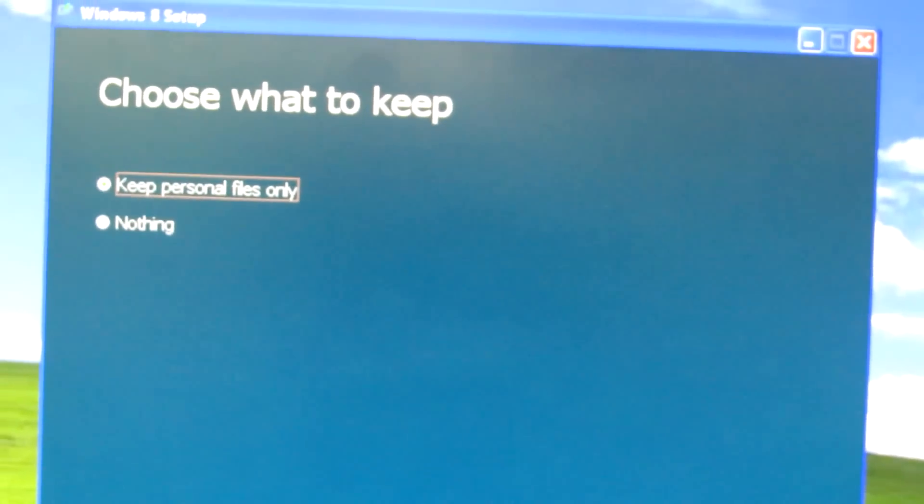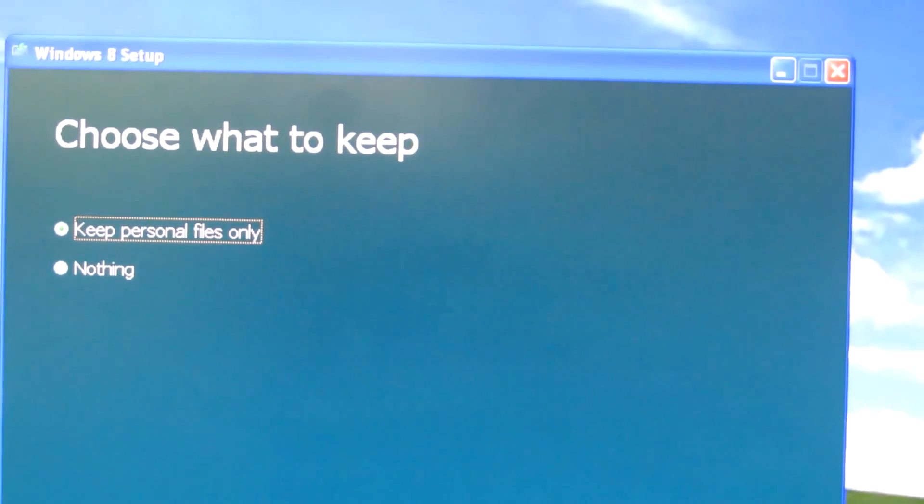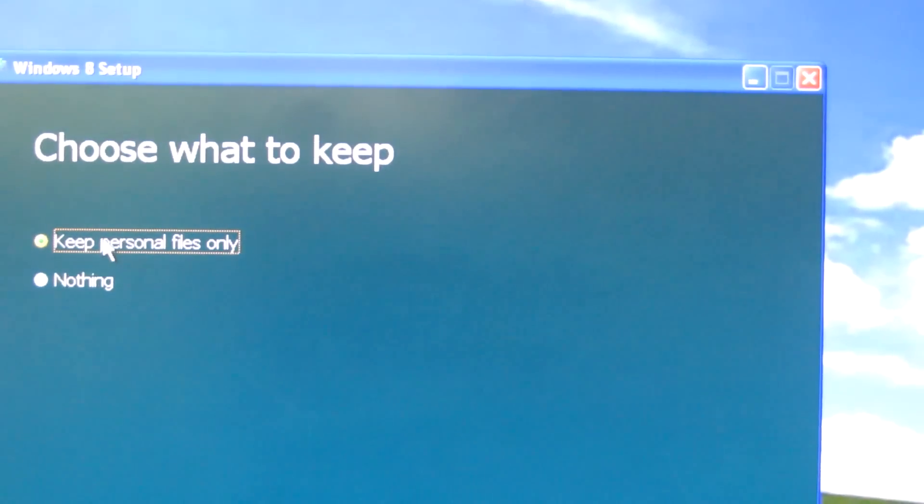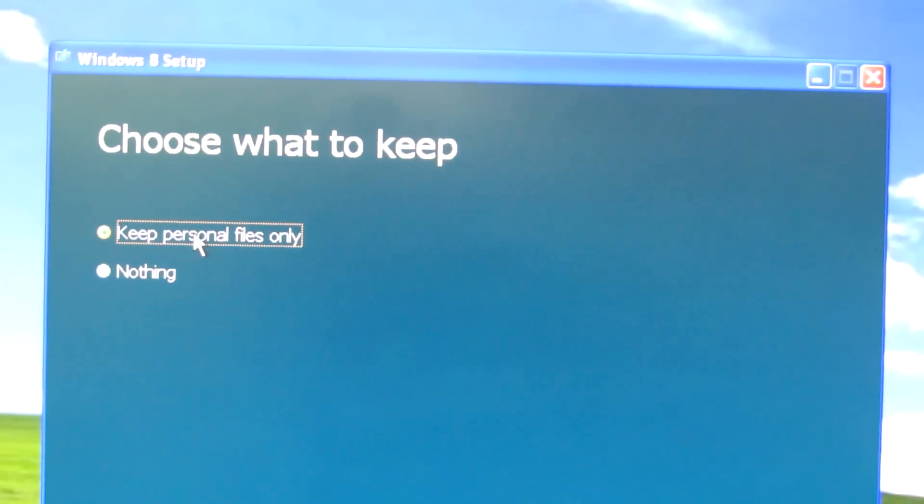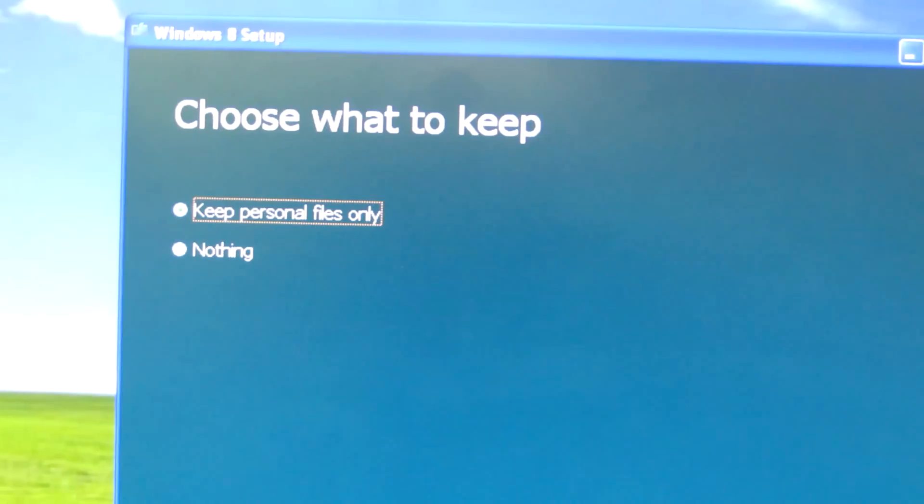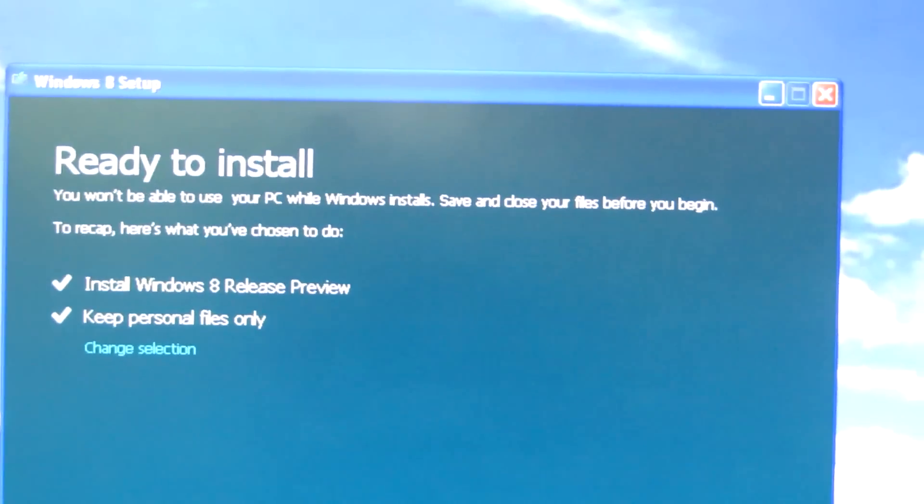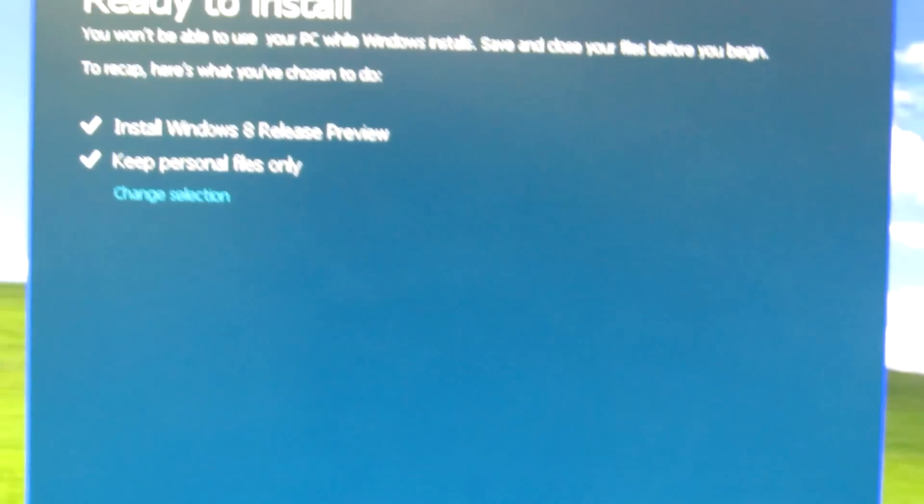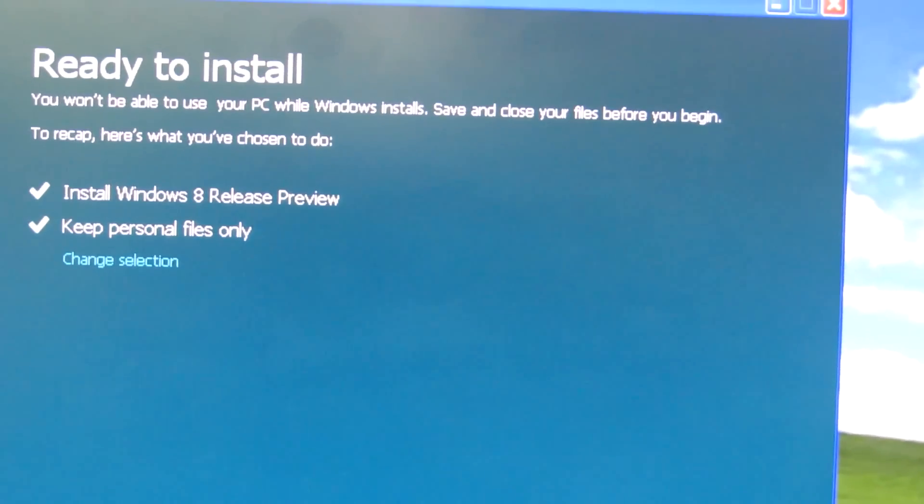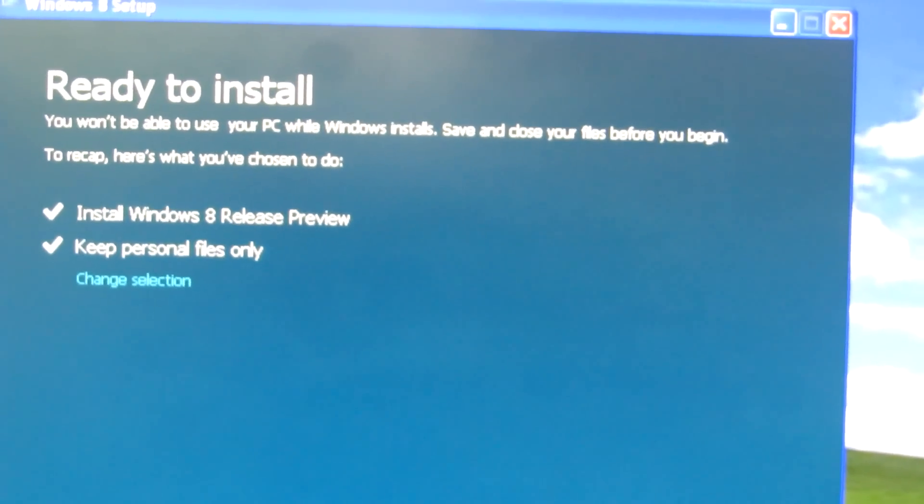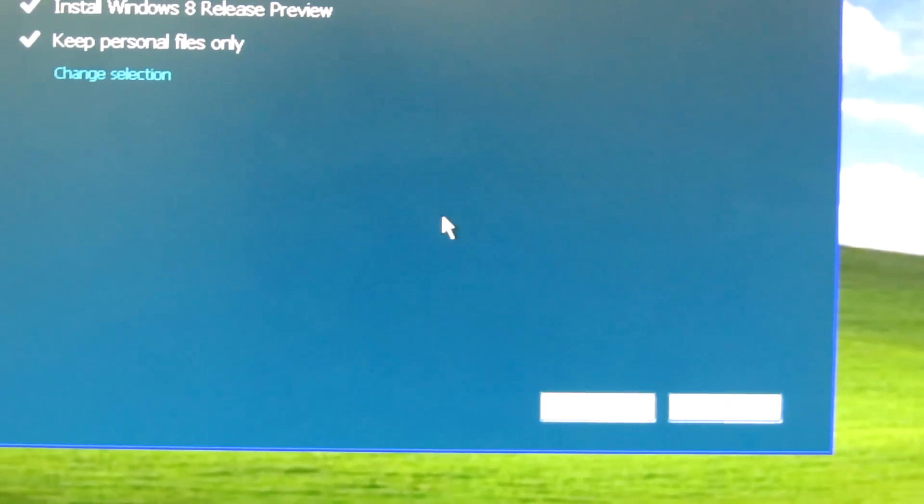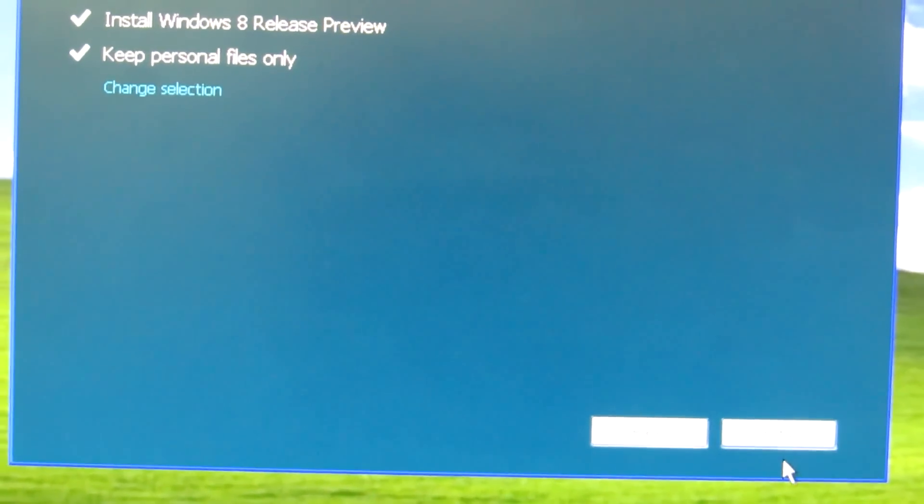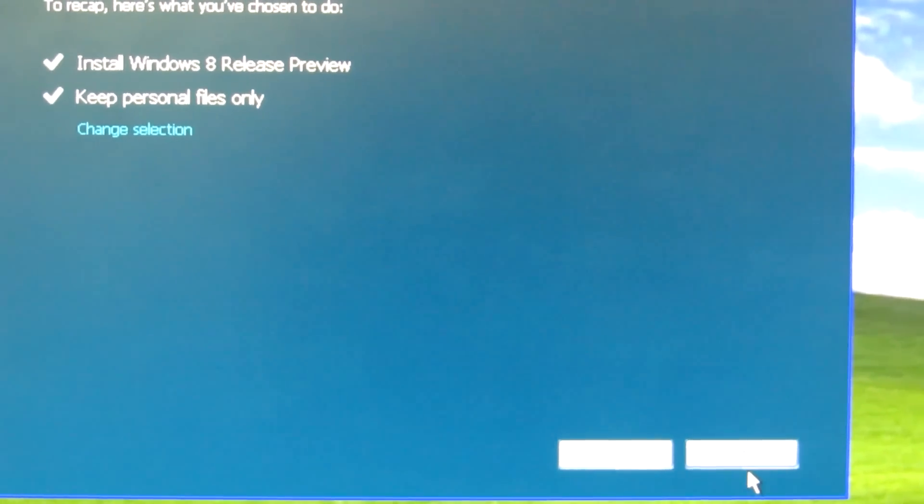Choose what to keep: keep personal files only or nothing. I'll just leave it to the default—keep personal files. Next. Okay, install Windows 8 Release Preview, keep personal files only, and hit install.